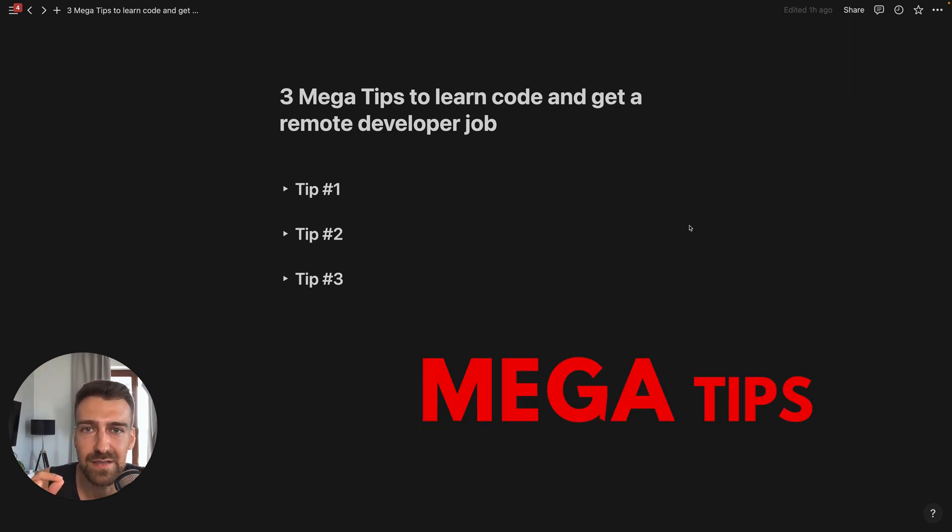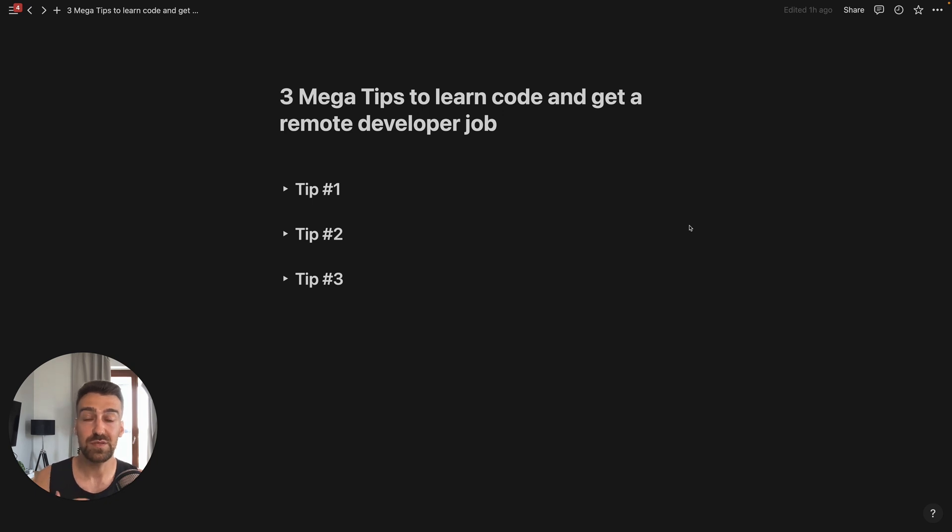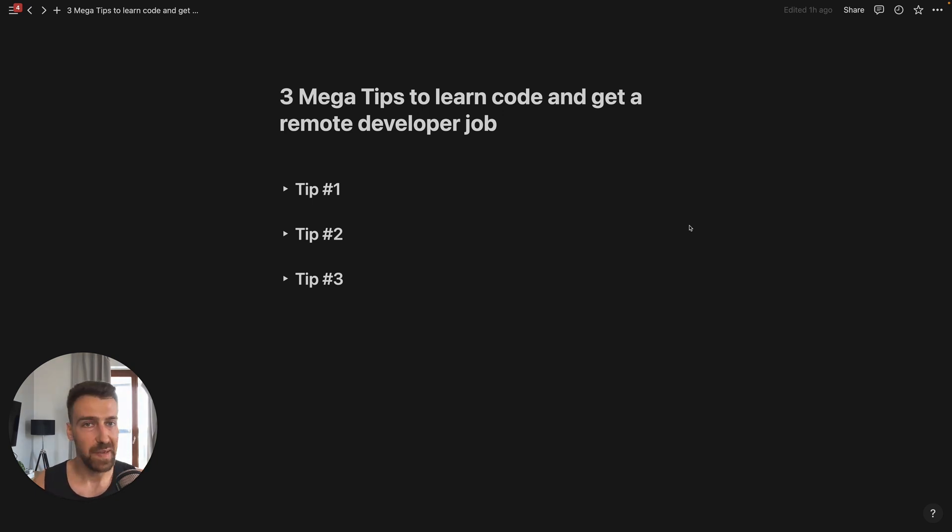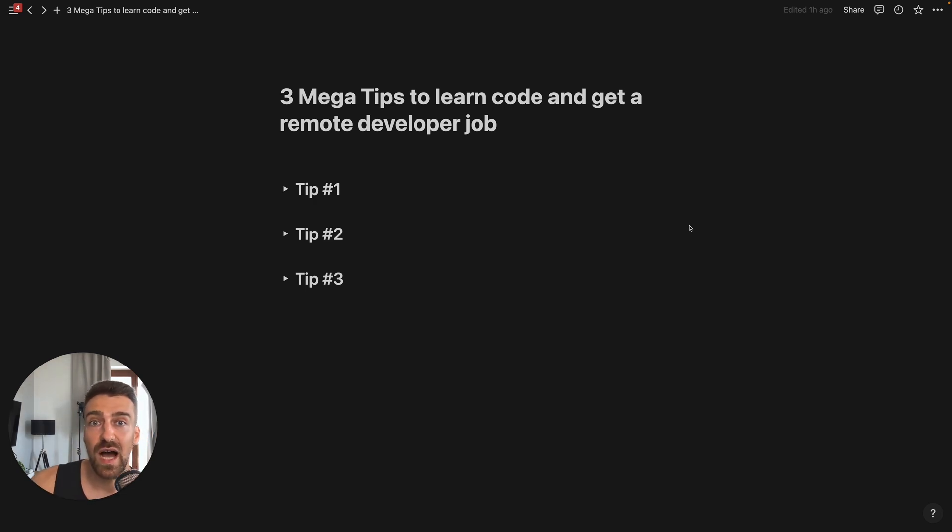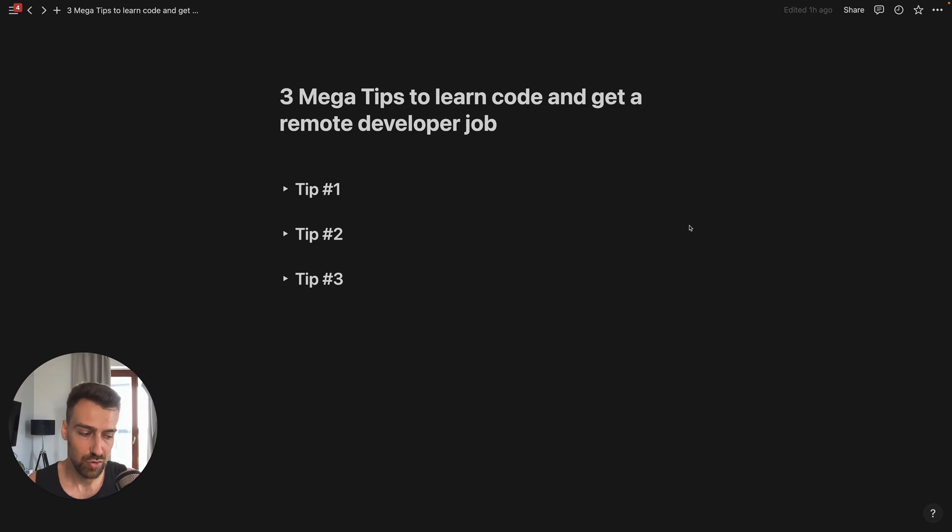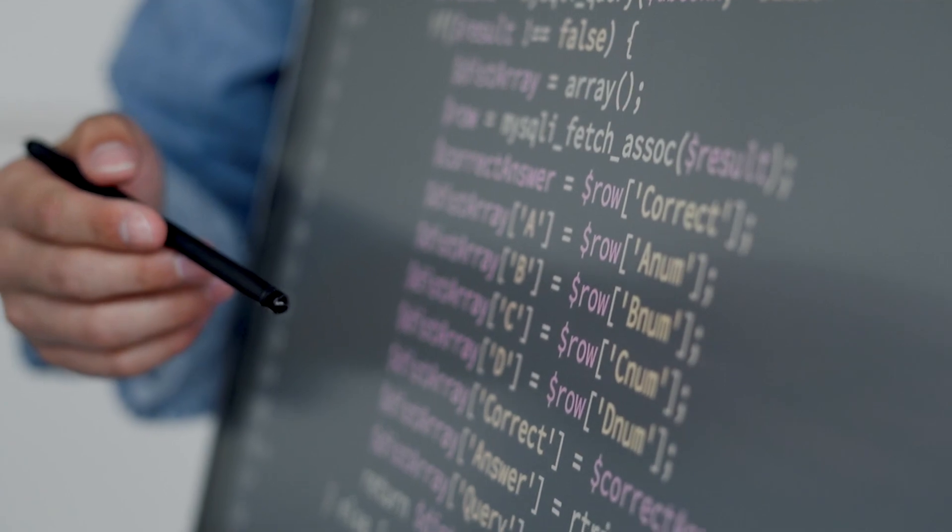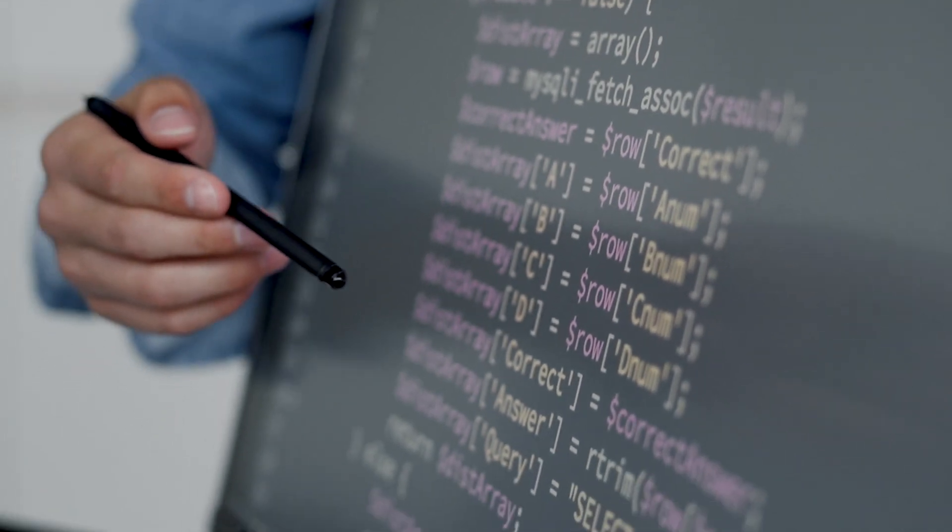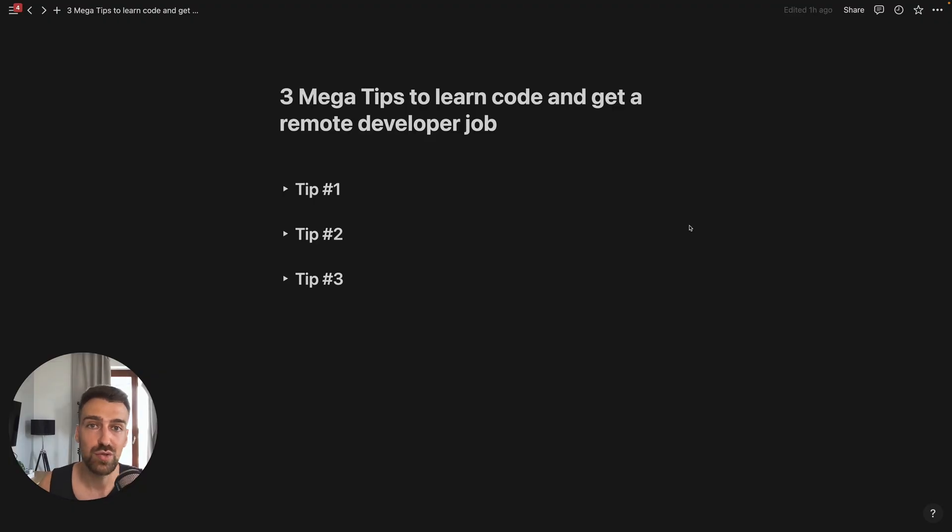I collected these mega tips from my experience of teaching myself code, music, drawing, painting, sculpting, law, whatever, and from my experience of teaching others the same skills—only coding actually—and helping them get remote developer jobs. I also saw beginners doing the opposite of these three tips and failing completely, miserably, and I don't want you to be one of them.